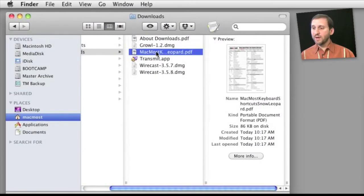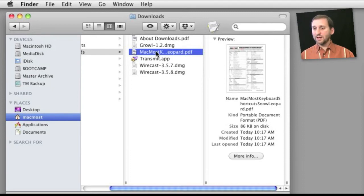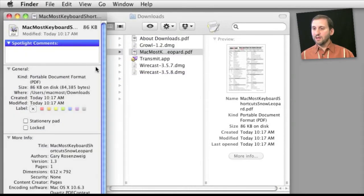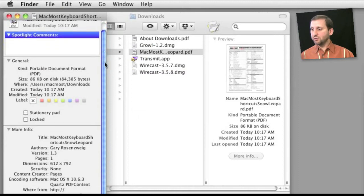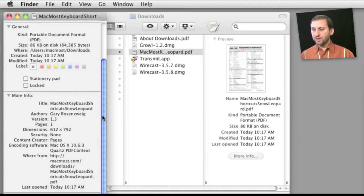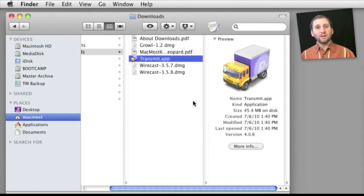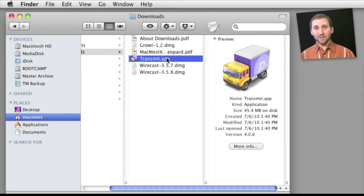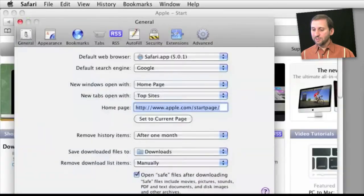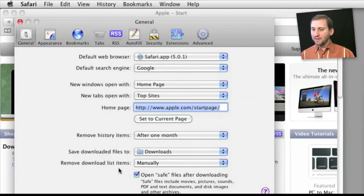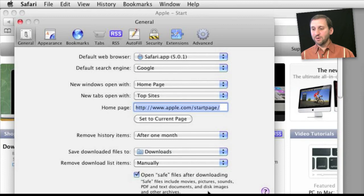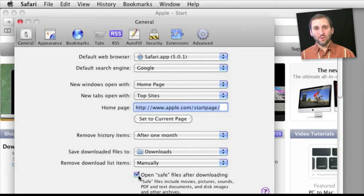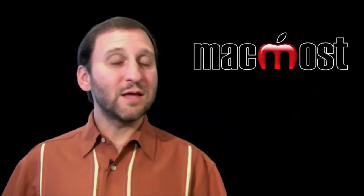Now one of the interesting things about items in the Downloads folder if you select them and choose File, Get Info, or Command-I you will see a long list of information as usual. Now notice I've got one item here that is an application. I didn't download an application. I downloaded an archive and it automatically decompressed. The reason it did that is because if we go back to Safari I had this checked off here, Open Safe Files After Downloading which includes disk images and other archives. If I turn that off then everything would download and stay in its original format in the Downloads folder.